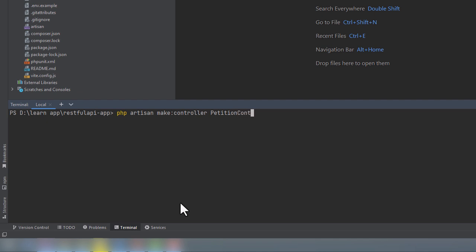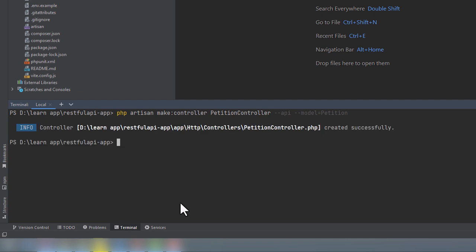And because we will be using Laravel model route binding, let's also add the model equals petition flag to specify the resource model. Let's run this command now. Yes, we could have just created a resource controller and deleted the create and edit methods, but I think it's good to know about this API flag. And specifying the resource model will save us some typing later on.